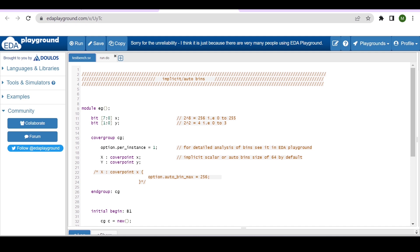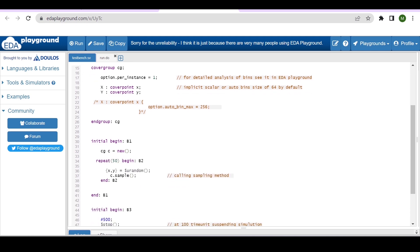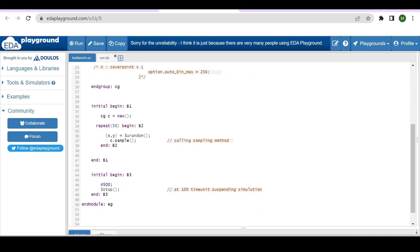Let me show you in this example how that grouping will be there, and how to avoid it by increasing the auto bin max size. In this simple example module, I am declaring two variables: x of 8-bit and y of 2-bit. Inside the cover group, I am defining option.per_instance equal to 1 for detailed coverage report analysis, and cover points for variables x and y, using auto bins — not defining explicit bins here.